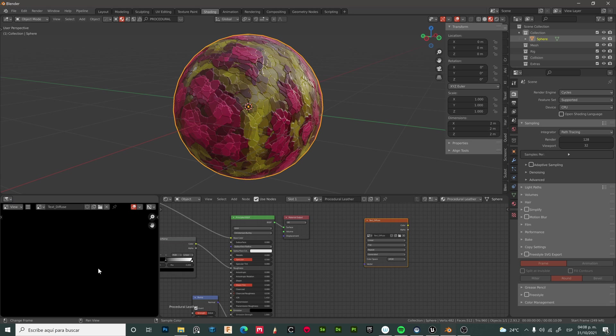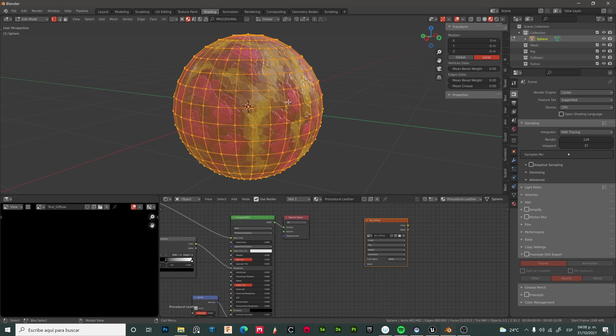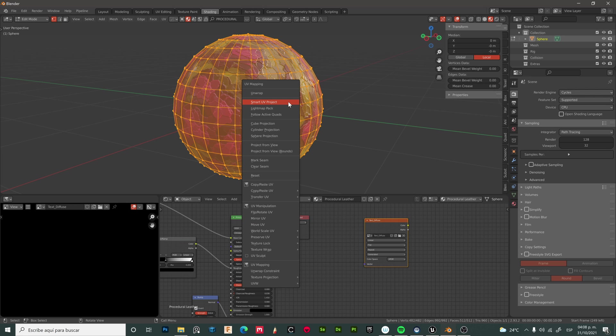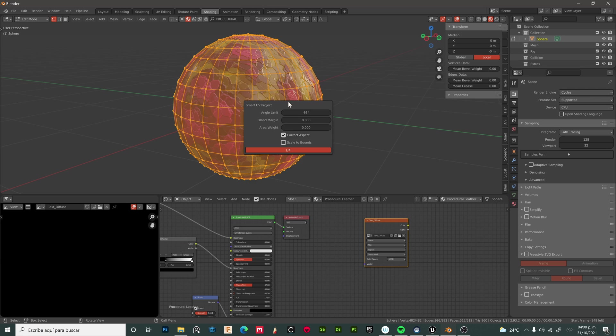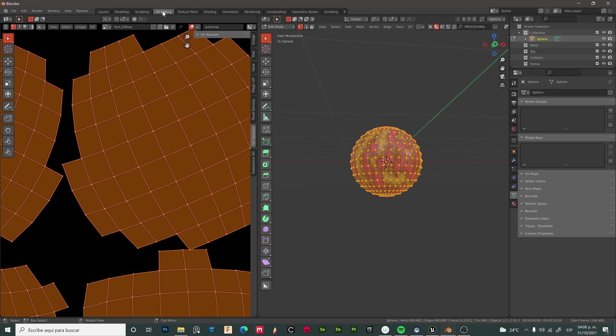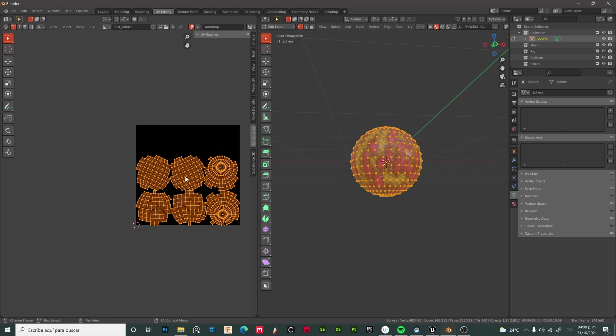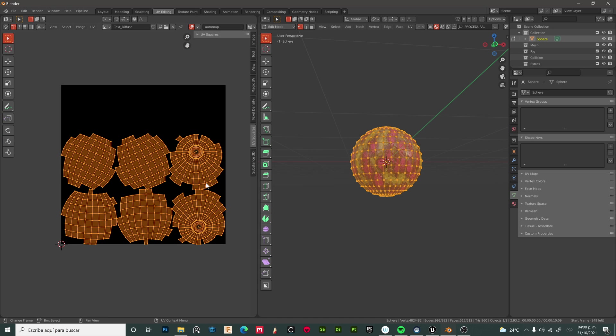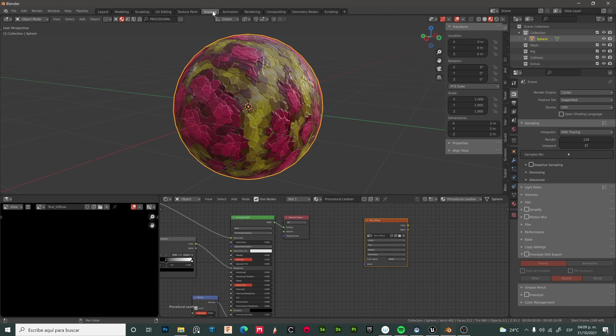Let's now create a UV map for this sphere. Enter edit mode, press U, and choose smart UV project. Now we have our UV map ready. Let's go back to shading.